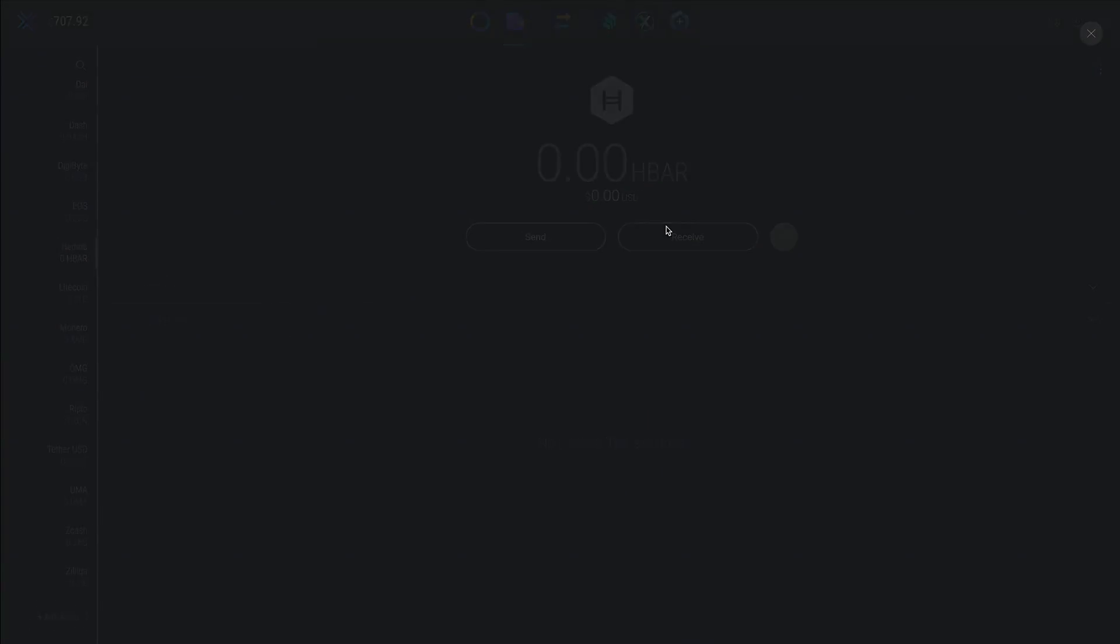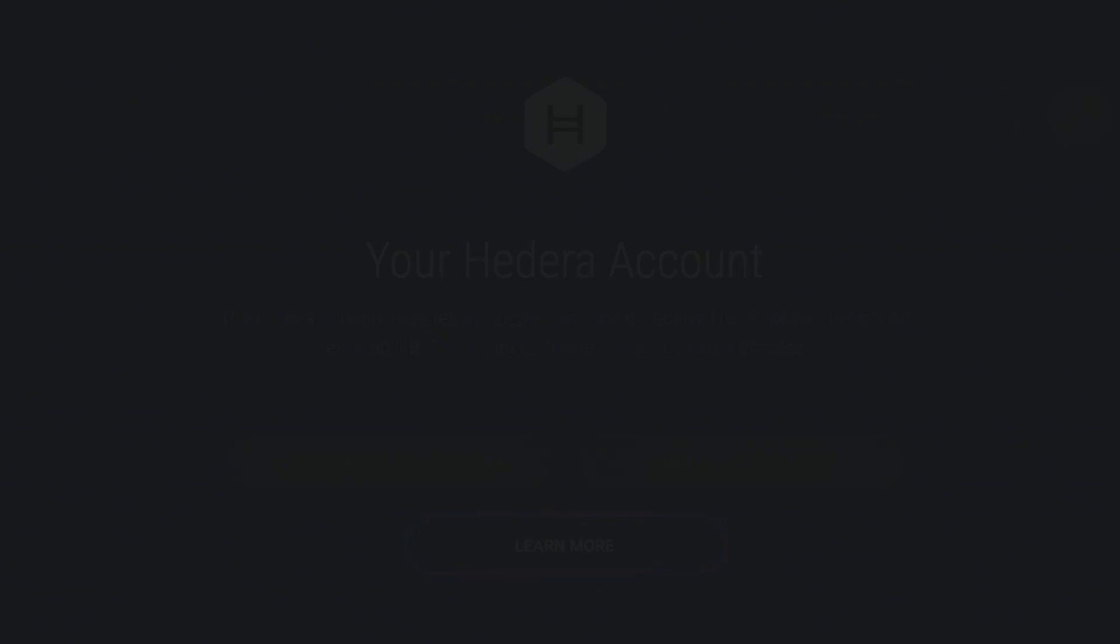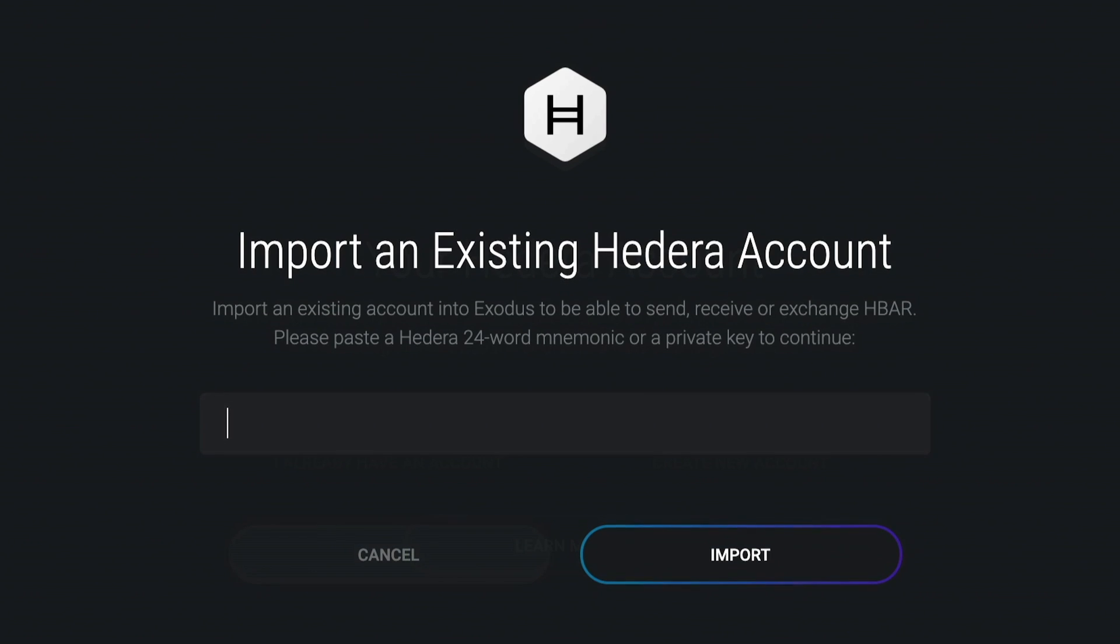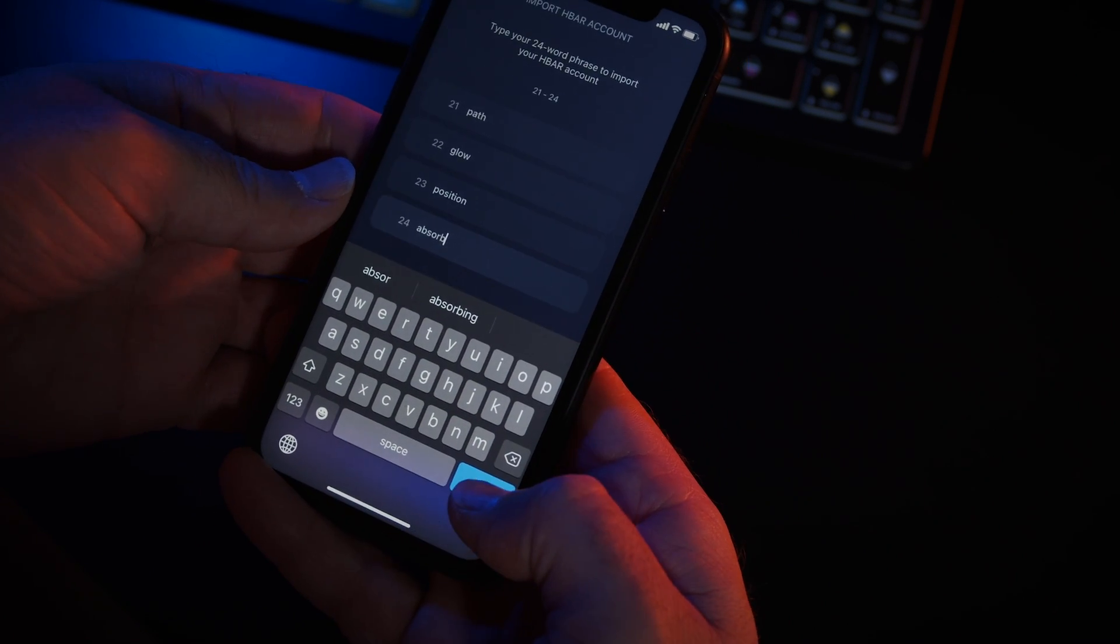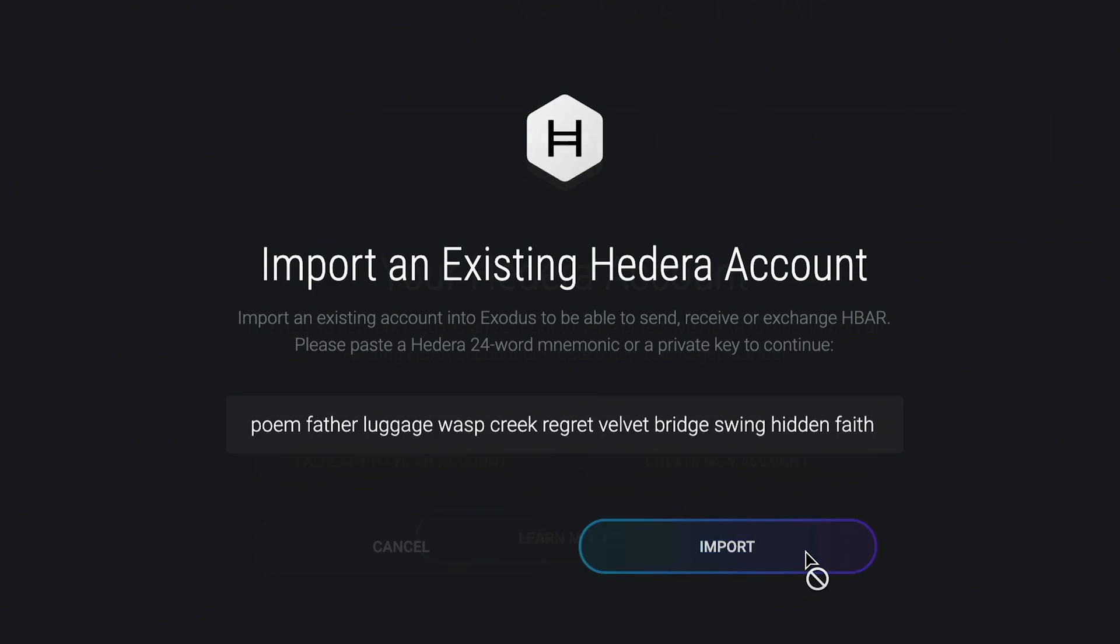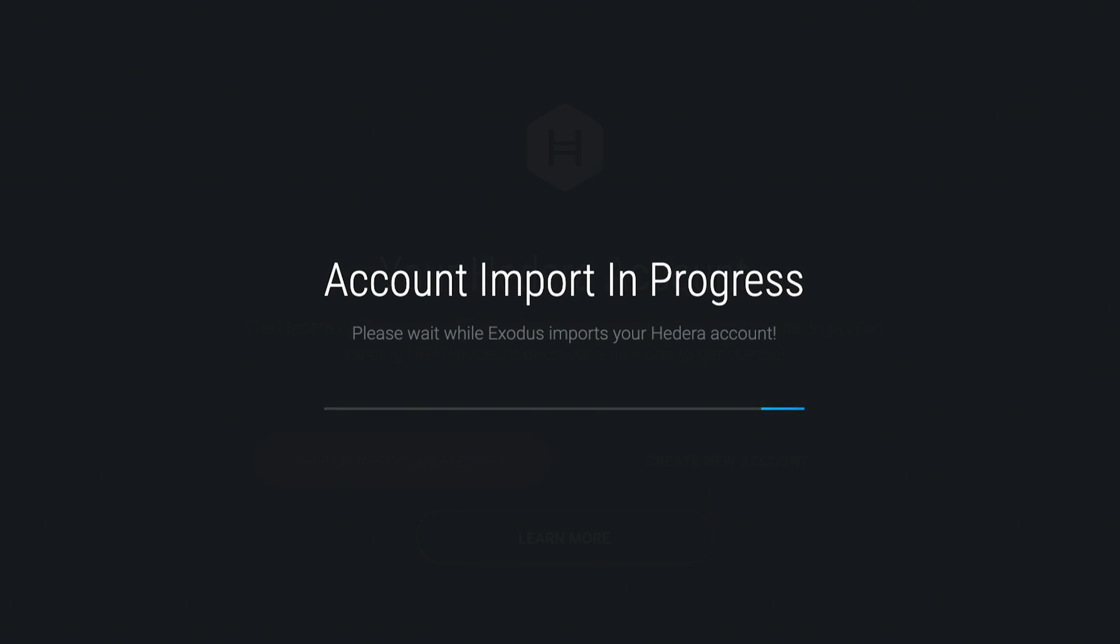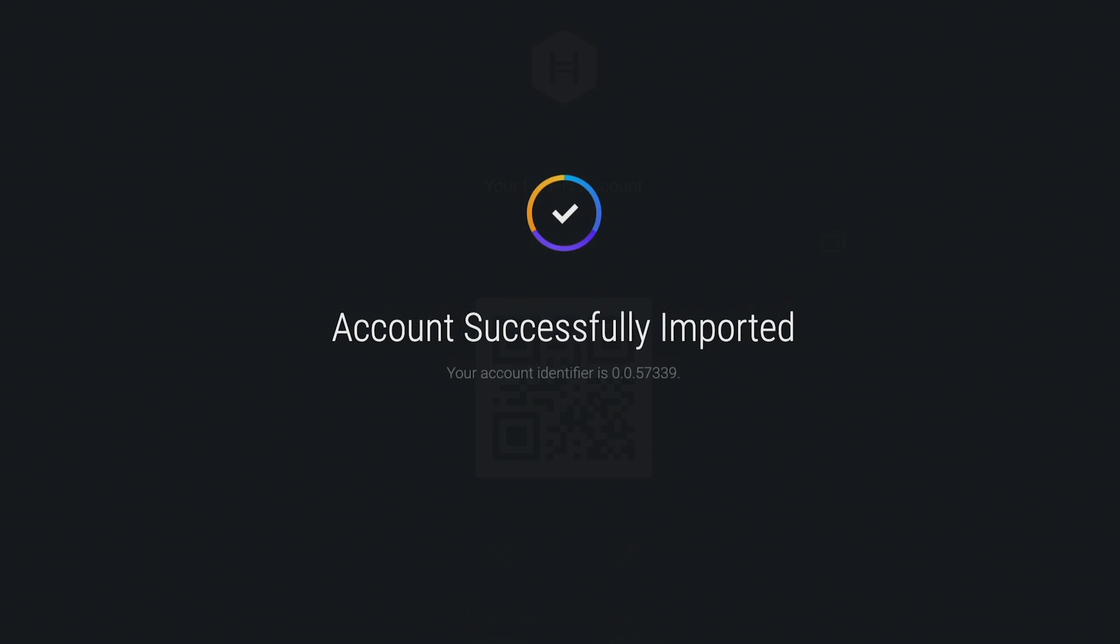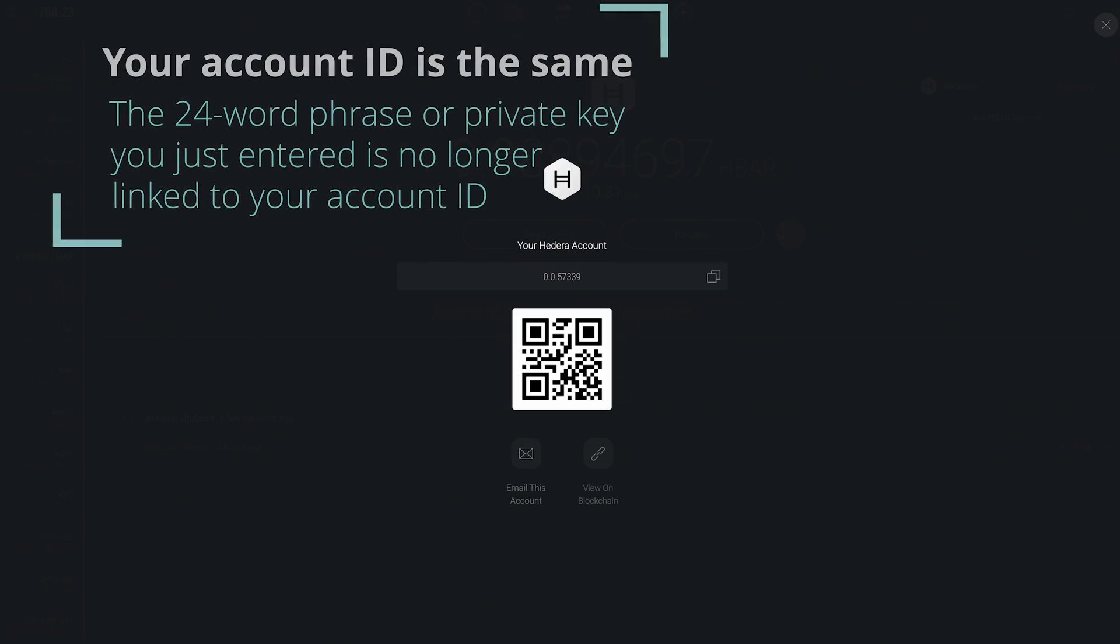In the HBAR wallet, click receive and I already have an account. Type or paste your existing Hedera 24 word mnemonic phrase or your Hedera private key. Tap import and that's it. Your HBAR and account ID will appear after a few seconds. While your Hedera account ID is the same, the 24 word phrase or private key you just entered is no longer linked to your account ID.